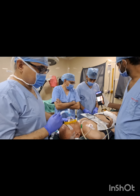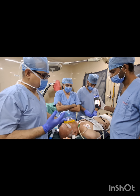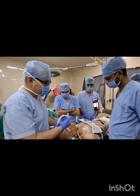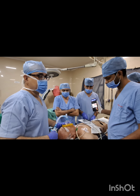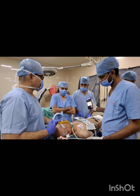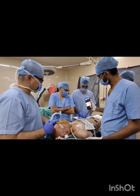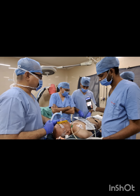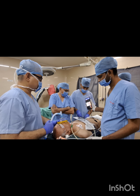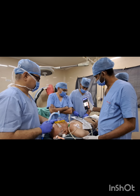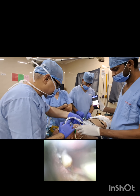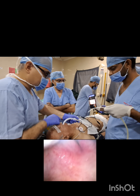This video demonstrates the usefulness of the task scope for potential difficult intubations. If we try with a Macintosh laryngoscope, we are likely to encounter these teeth, and the lower jaw is receding in this patient. Here you can see the insertion of the task scope.